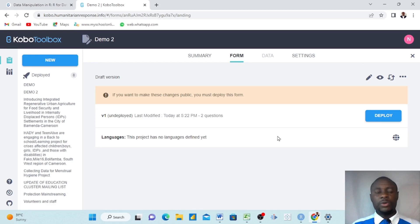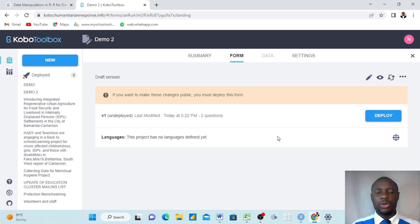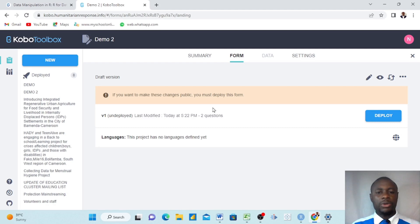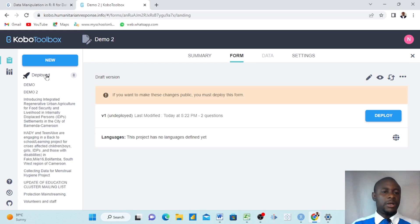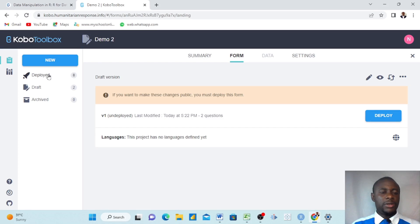Today we want to do a very brief video that will help all of us understand how to rank and rate questions in KoboToolbox — how to create this kind of question. Right now I'm on my KoboToolbox account on their website, so this is my account already open.